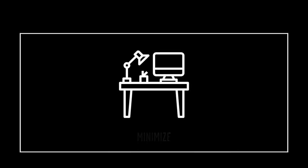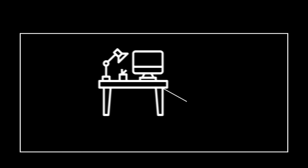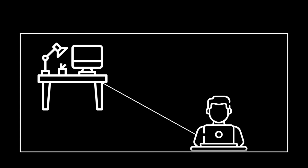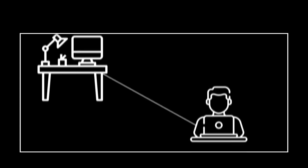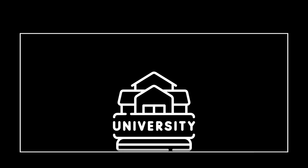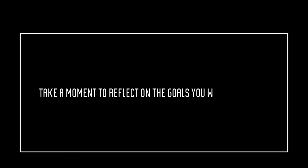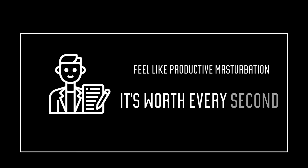Minimize. All right, before you set up your desk, ready to work ruthlessly on your six different side hustles alongside university or that good old nine-to-five, take a moment to reflect on the goals you want to achieve. I know, I know, writing about your goals can sometimes feel like productive procrastination, right? But trust me on this, it's worth every second.